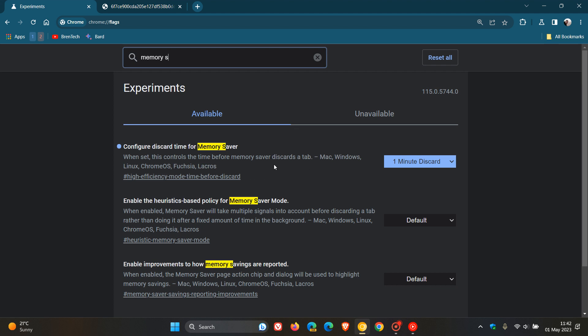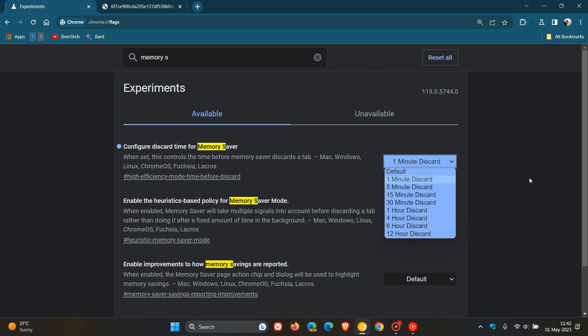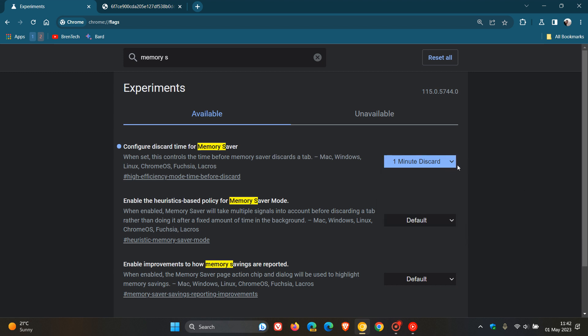This controls the time before memory saver discards a tab. As I mentioned in that video, which I'll leave a link to in the description, that tab could be discarded to help save memory from one minute right through to 12 hours, depending on which you actually selected for that experimental flag.